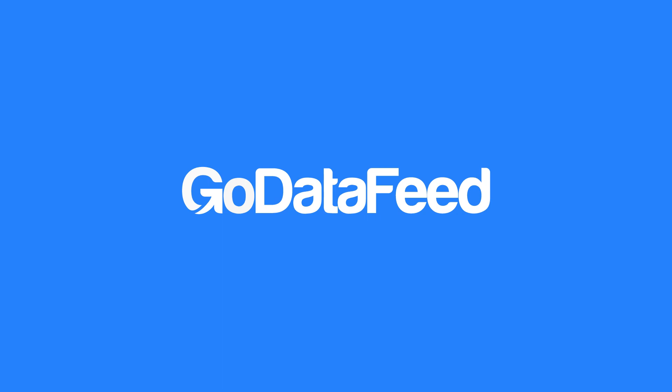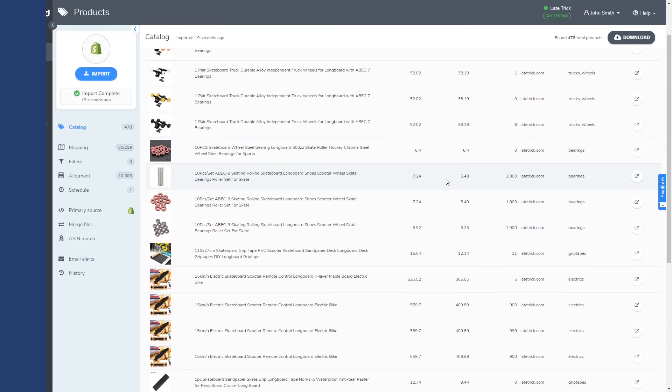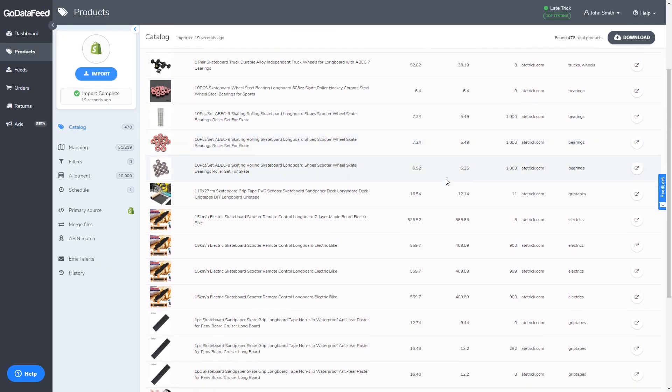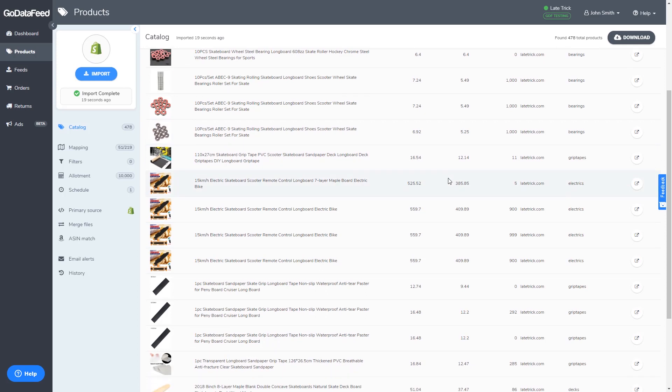So you've imported your products and you want to add, exclude, or optimize some of your product data without altering your online store's content.